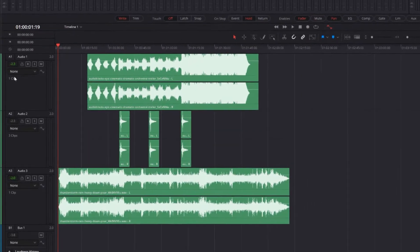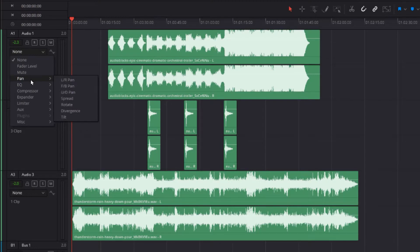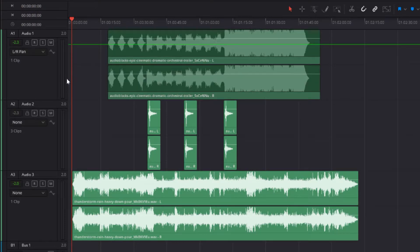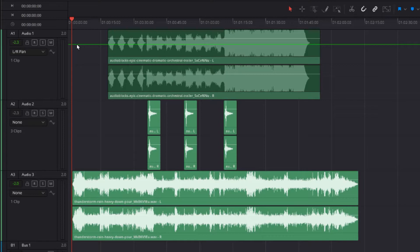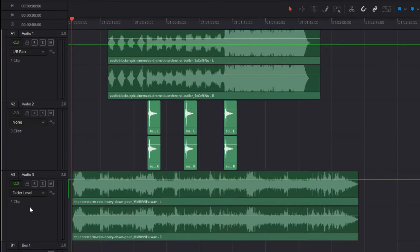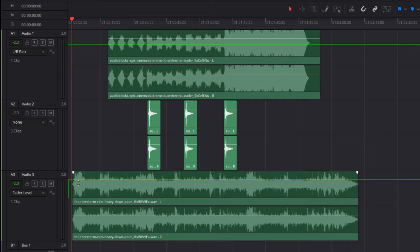On this track, I'm going to choose what I want to automate. I want to automate the left-right pan, and immediately you see this little line has appeared on this track showing the pan position, which is central at the moment. When I come down to this track, I'm going to hit fader level because I want the fade level. As you see there, it's set at a particular level of volume, probably around minus 10 dB.